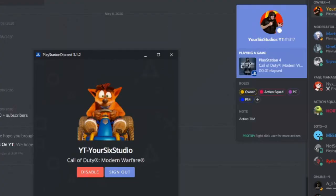I just opened up Call of Duty Modern Warfare on my PlayStation 4, and it switched over to Call of Duty Modern Warfare on my profile within a minute.